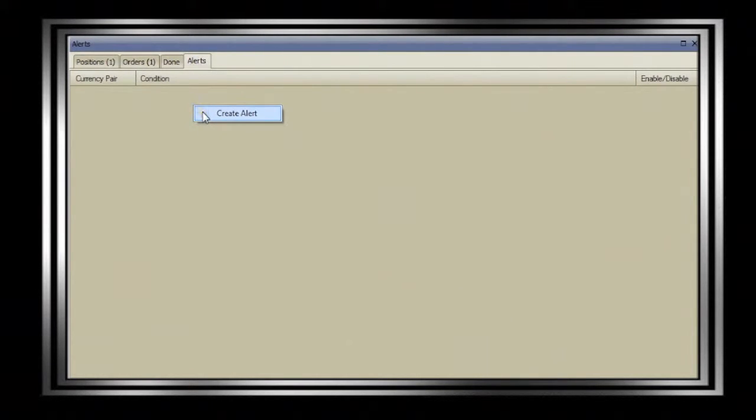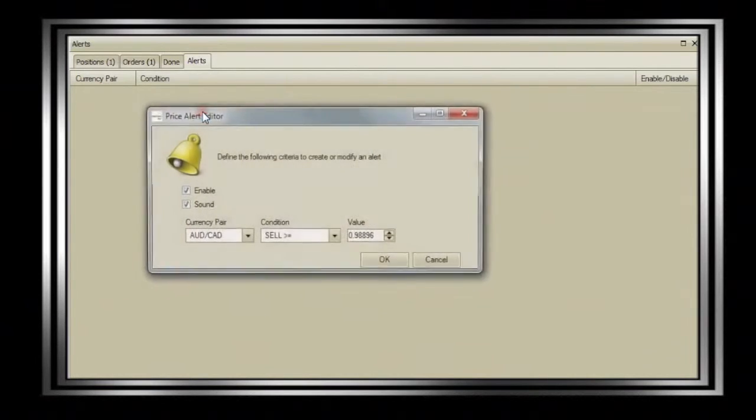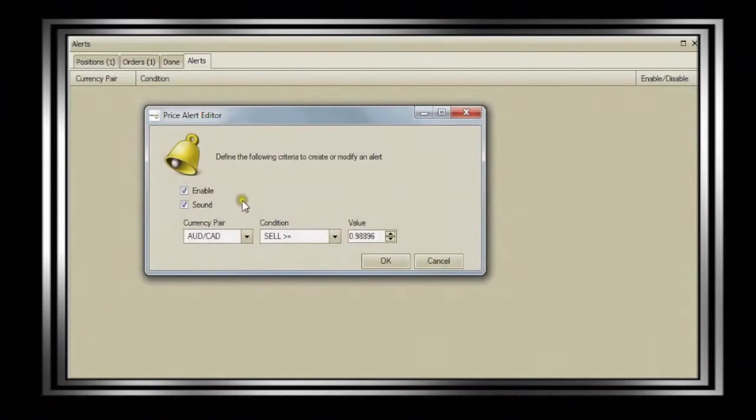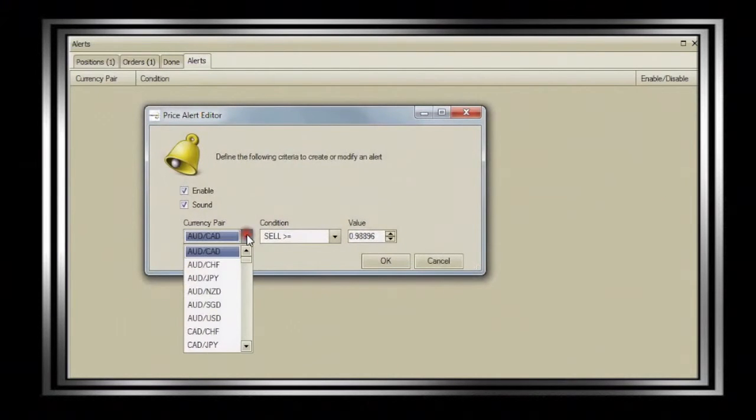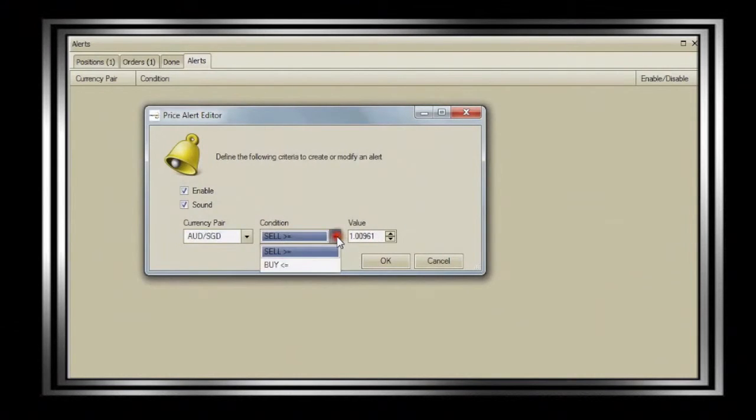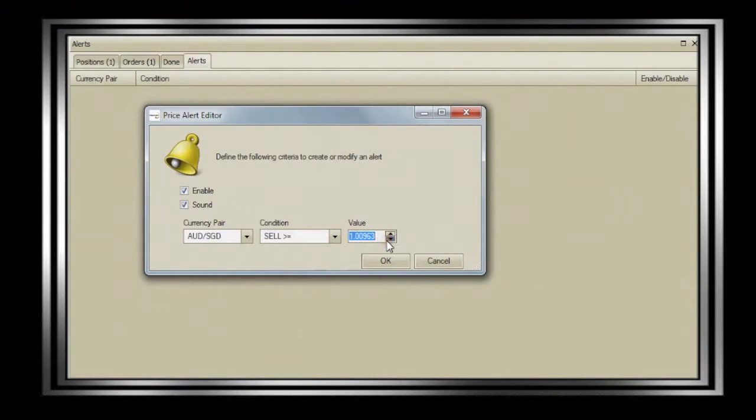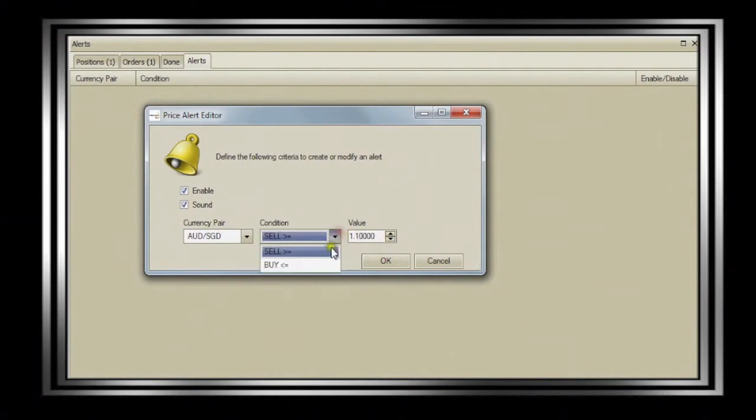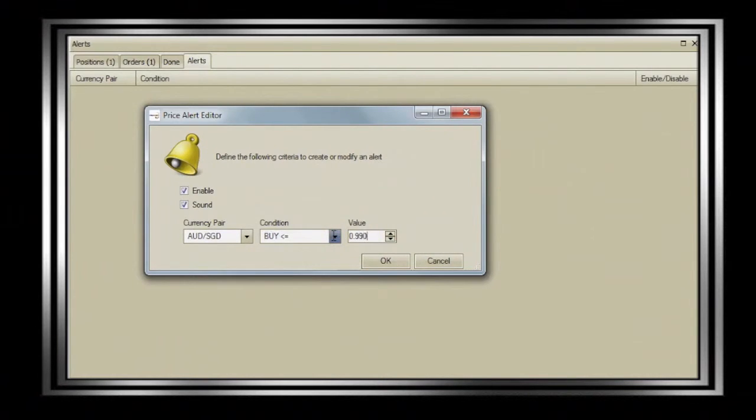Lastly, the alerts tab allows you to keep track of prices through pop-up notifications. Right click to create a new alert, followed by selecting the currency pair of your interest. If the price alert is higher than the current price, choose greater than or equal and key in the alert level. If the price alert is lower than the current price, choose less than or equal followed by the alert level.